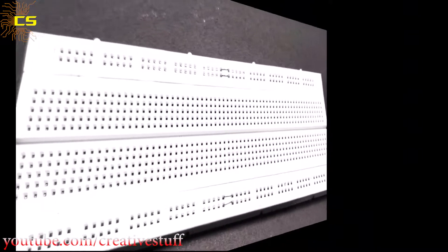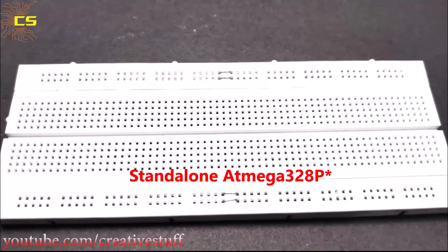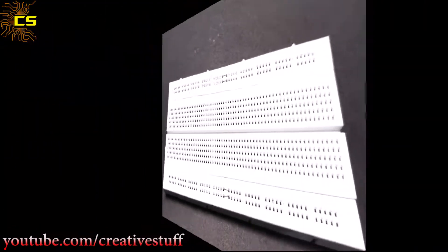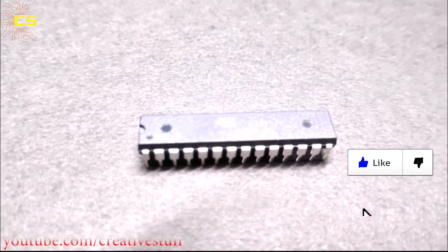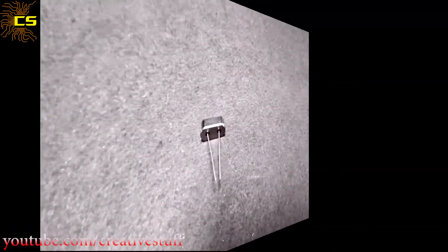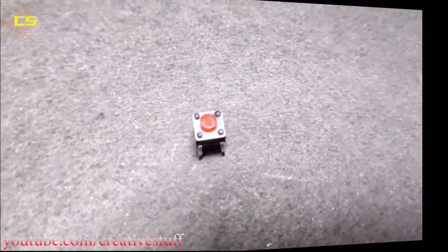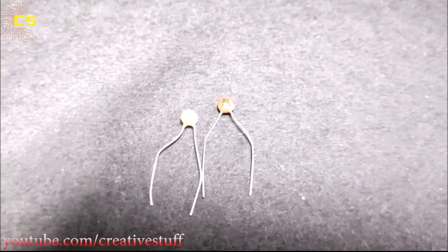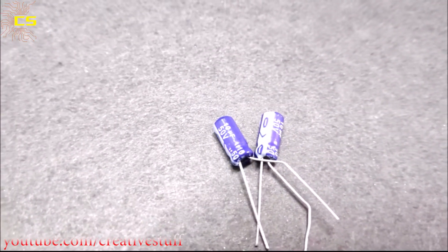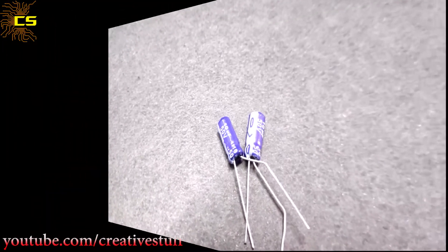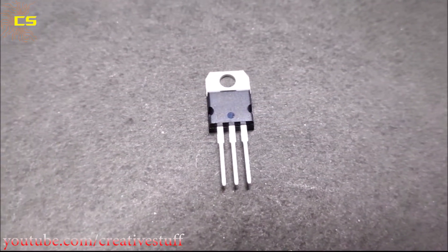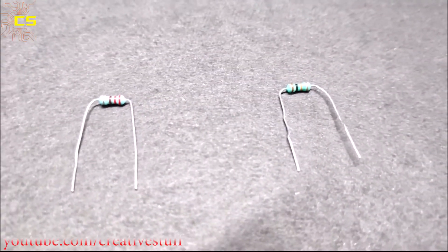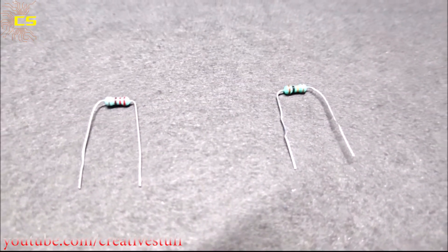Now let's get back to the video. So to make a standalone Arduino we are going to need one breadboard, one Atmega 328p microcontroller, one 16 megahertz crystal, one reset switch, two 22pf capacitors, two 10 microfarad capacitors, one 7805 voltage regulator, one 10 kilo ohm and one 100 ohm resistor.